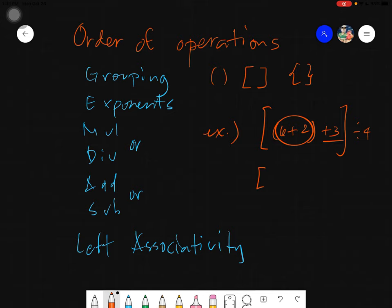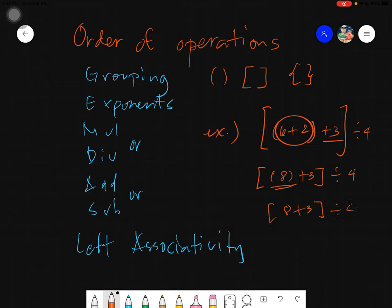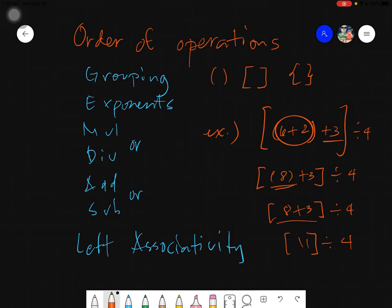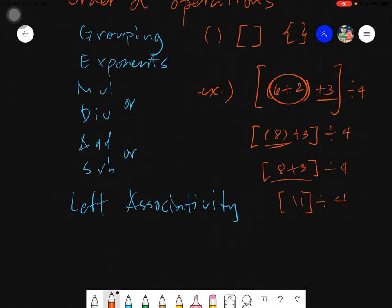So, first solve 6 plus 2, giving 8. Now we have 8 plus 3, still under a grouping, so solve that first: 8 plus 3 equals 11. Then 11 divided by 4 — since there's no whole number answer, the result is 11 over 4. That's the essence of grouping.